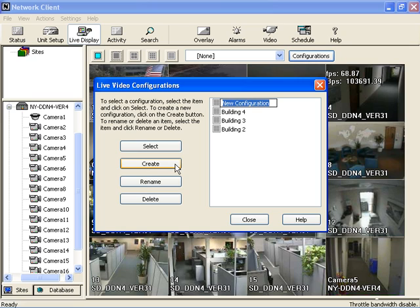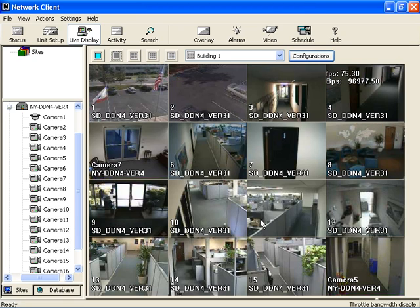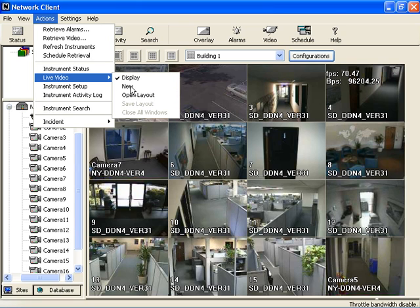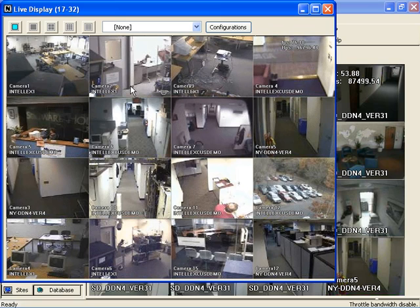We'll call this Building 1. To add another Live Display window, open the Actions pull-down menu. Select Live Video and then New. Now drag the new window off the side of your main monitor and into one of the other connected monitor screens.